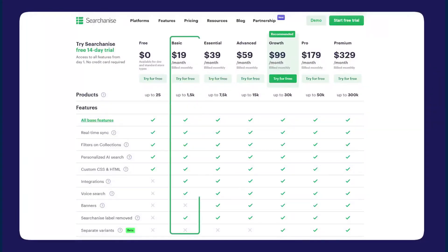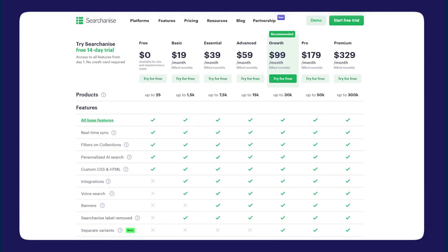Pricing for Searchanize is structured in a way that's meant to be accessible to smaller stores while still scaling up for larger catalogs. You can get in at a relatively low monthly cost, and that already unlocks most of what we've been talking about, including advanced search and filtering for up to a certain product count. From there, higher plans increase product limits and layer in more advanced merchandising and display options.